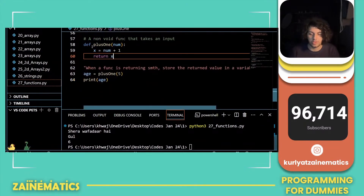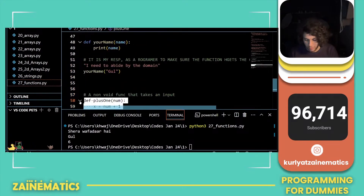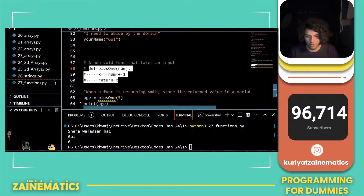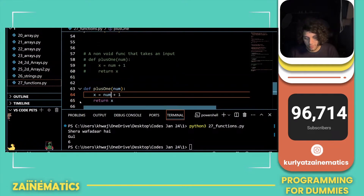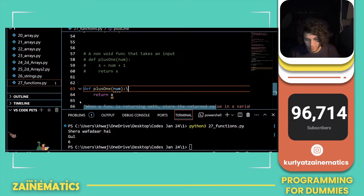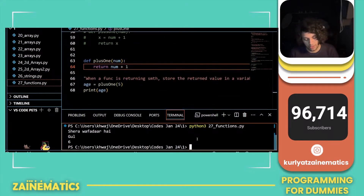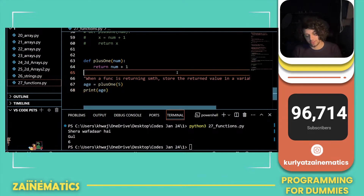This same function could have been defined in a different way: instead of storing x plus 1 in a variable, you can return directly num plus 1. This is perfectly reasonable as well — Python can perform computations within the return statement, as you can see.